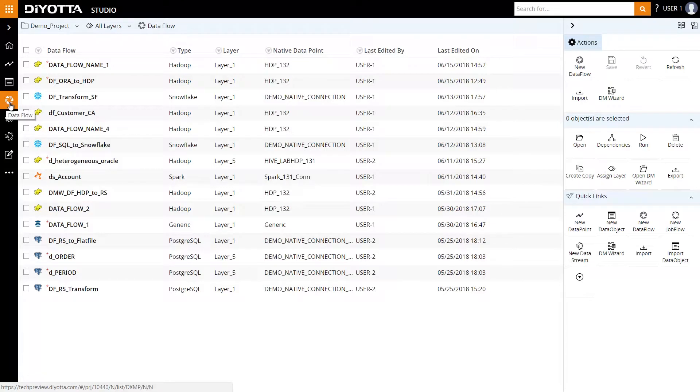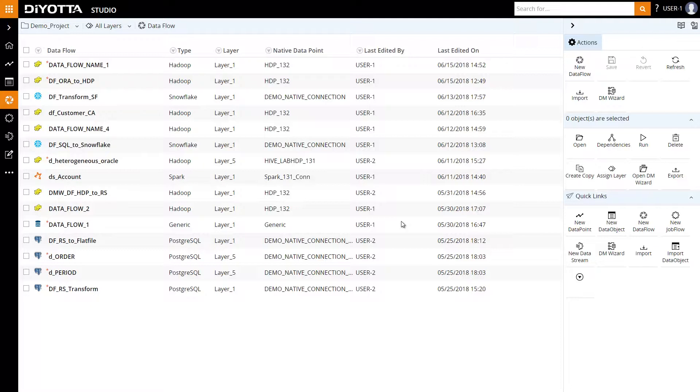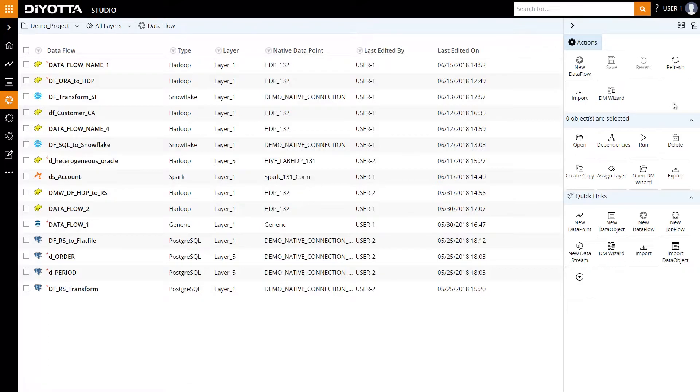Data flow is where we define the extract, load, and transform rules in Diyotta. Since we're performing a simple data ingestion, we'll focus on the extract and load portion of the data flow. We can generate a planned data ingestion data flow using the data movement wizard. Additionally, users can create pipelines manually. In this example, we will build the pipeline manually.